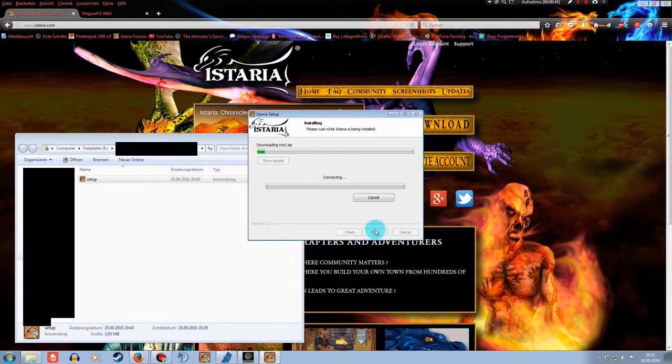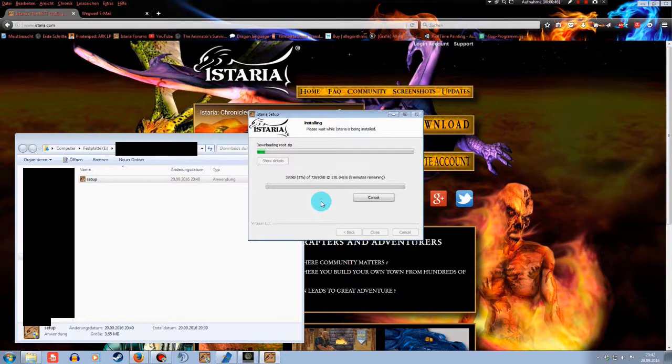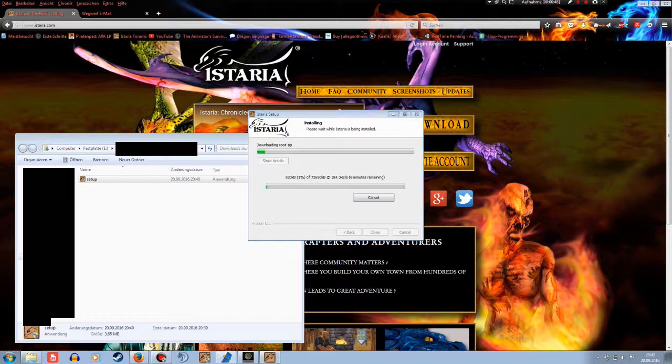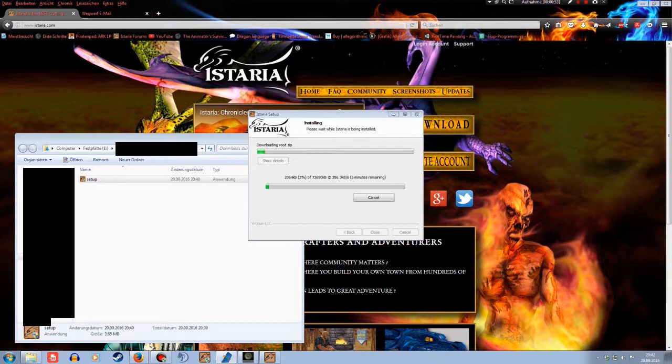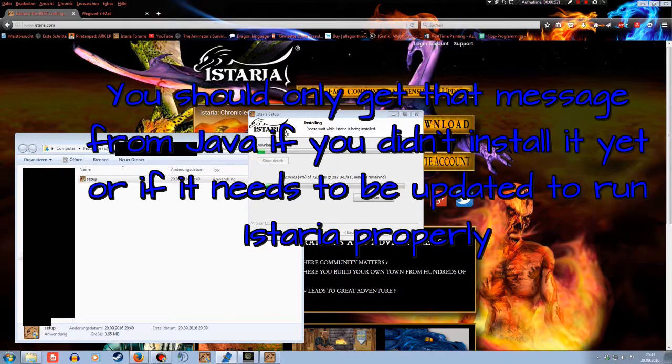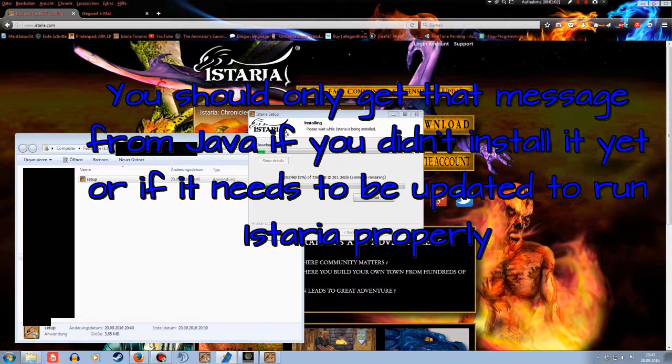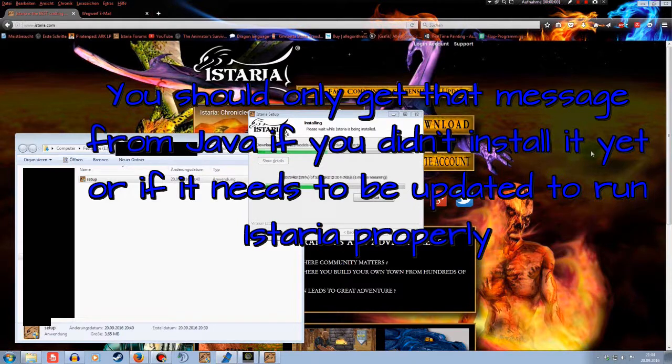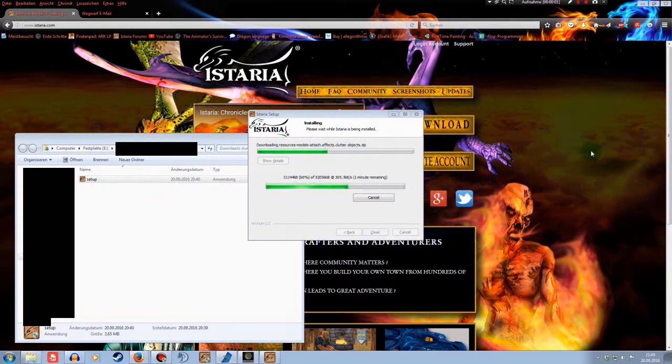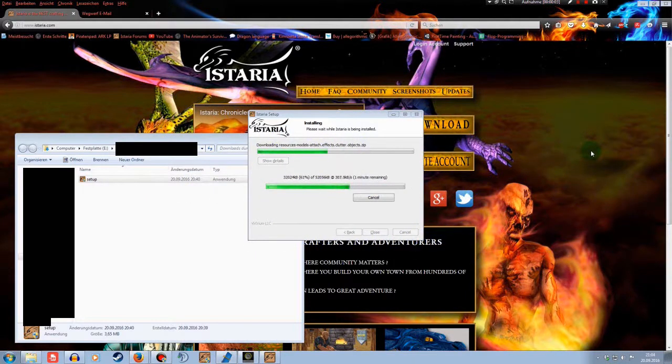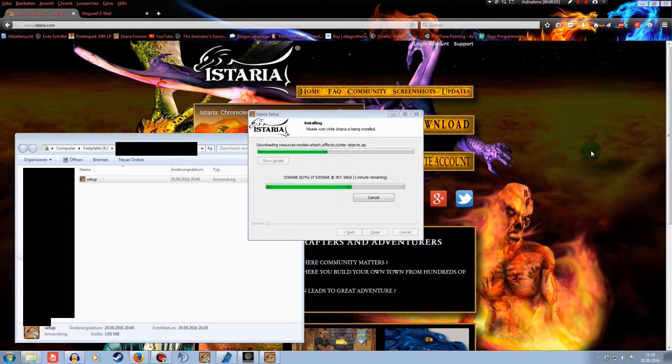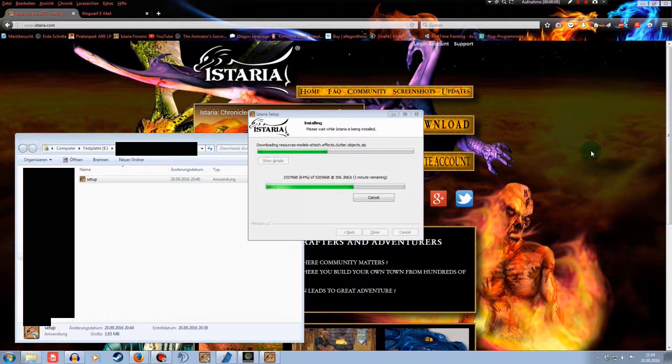Then, if you didn't install Java already, there will show up an information that you have to install it. I'll check how the message will be if you get one. Java needs to be installed or updated for Istaria to work properly. Please click yes to visit the Java website. Click no if you got it covered already. I got the game covered with Java, so I'll just skip this one with no.